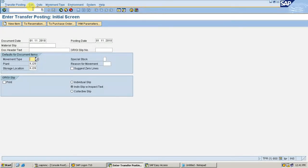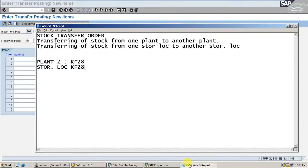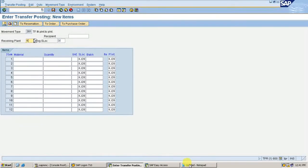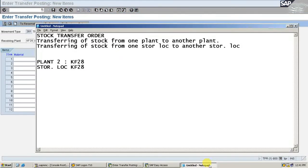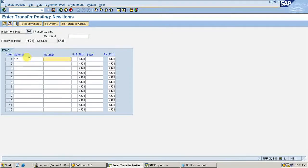Go to MD1D. Movement type 301. Receiving plant is KF28, receiving storage location is also KF28. Material is 1518, quantity is 100. I am going to transfer from KJ28 to KF28. Press Enter.